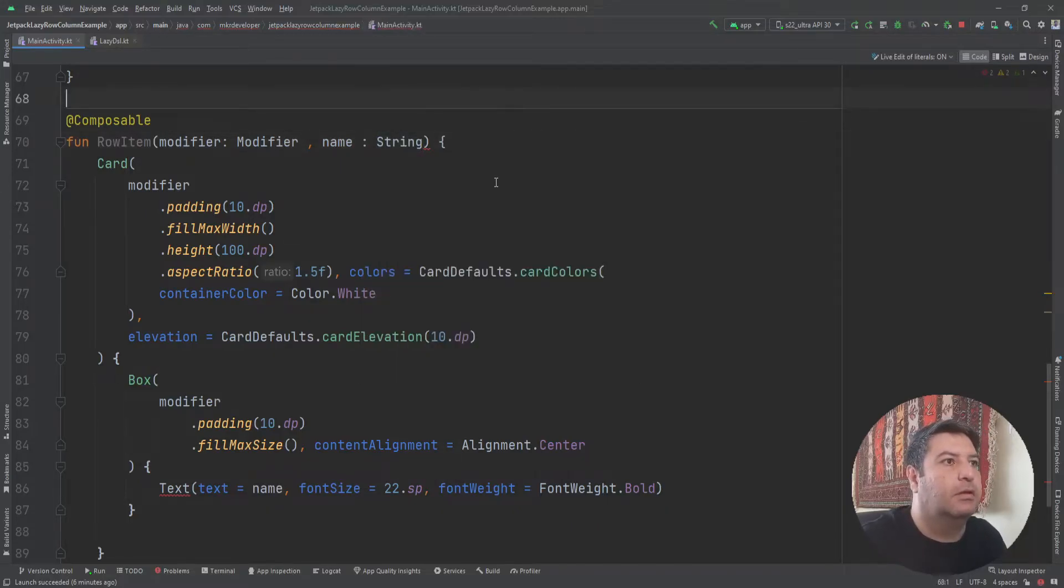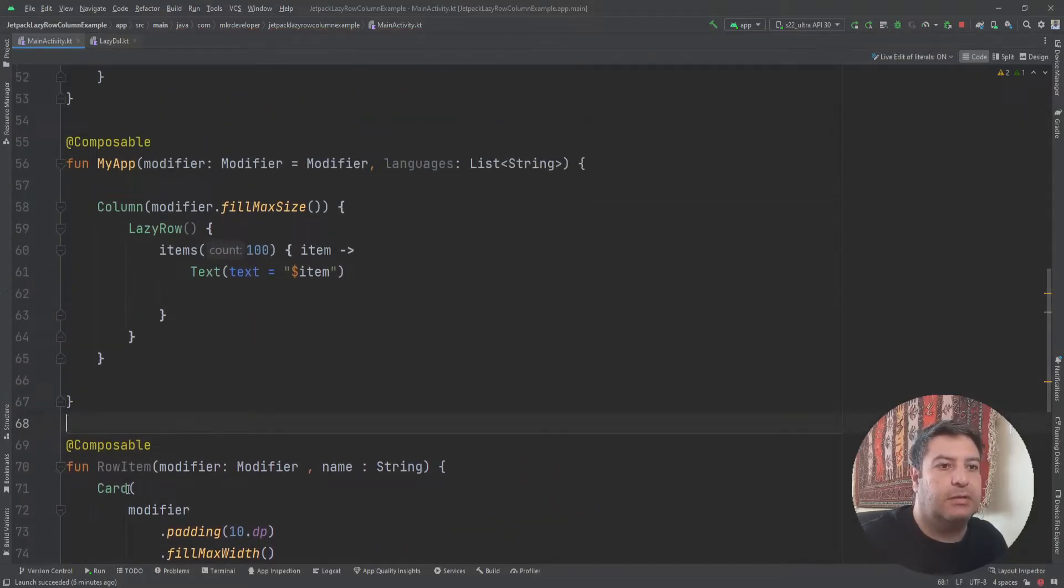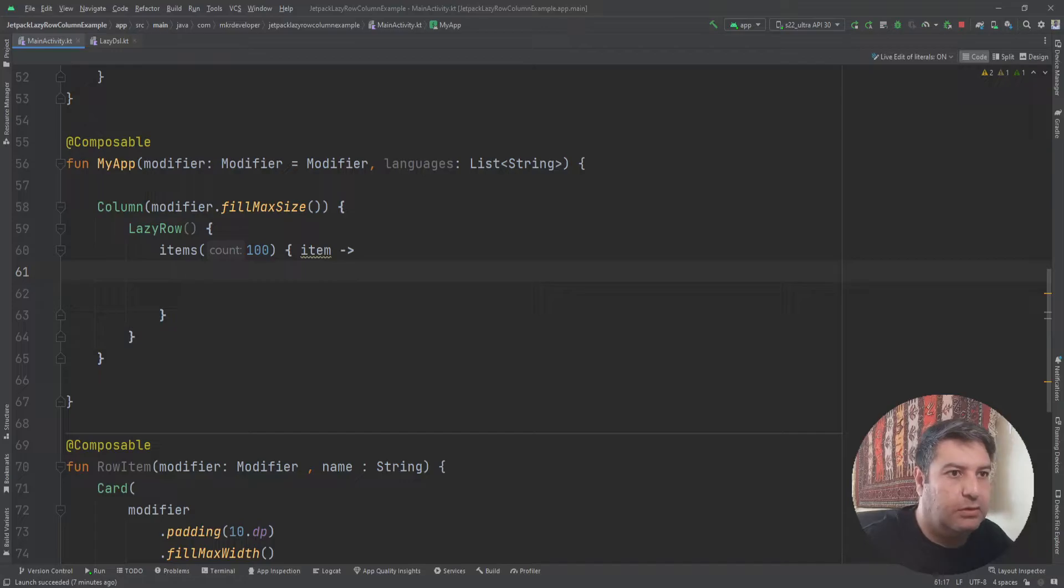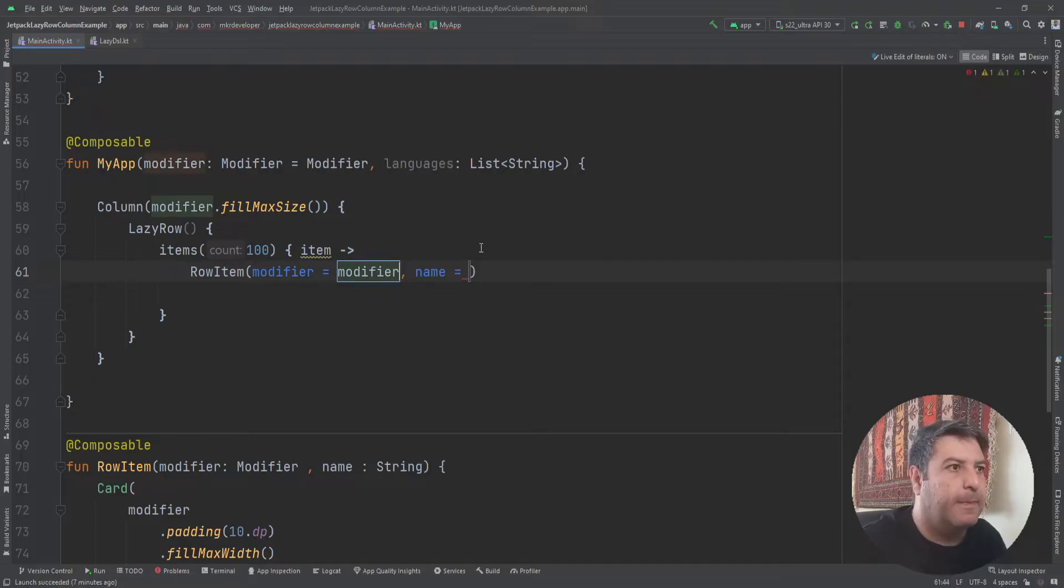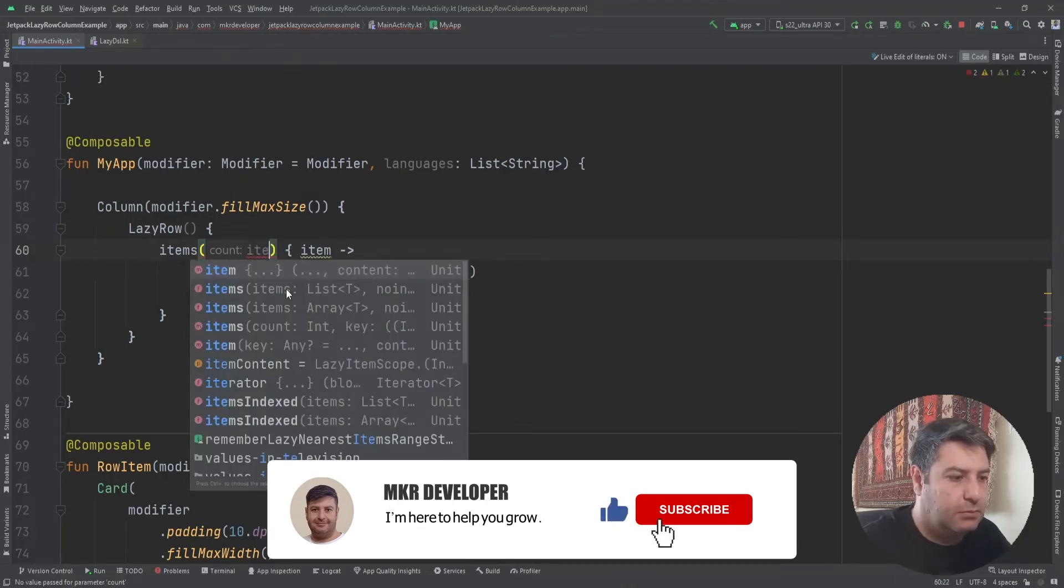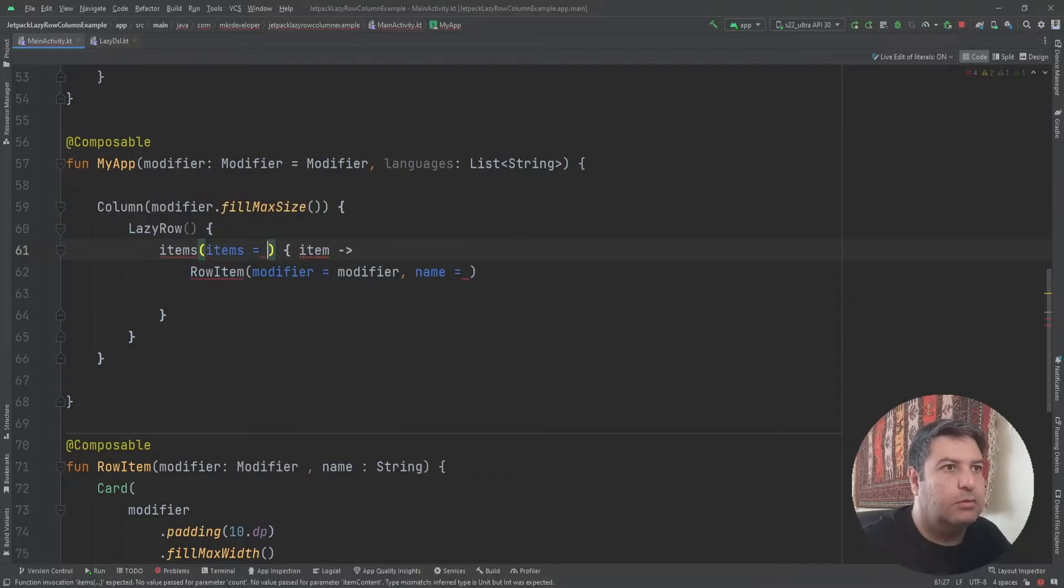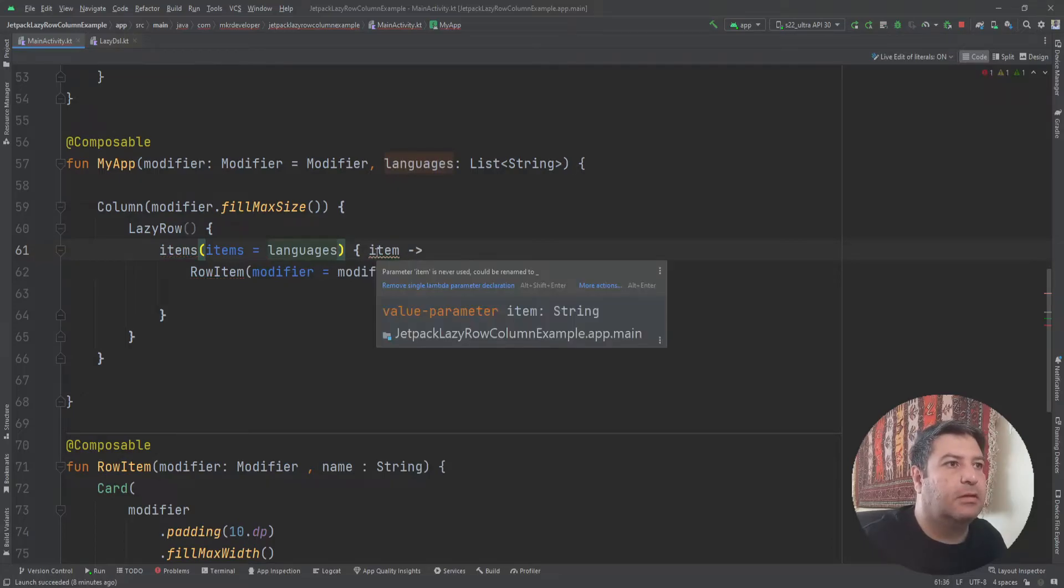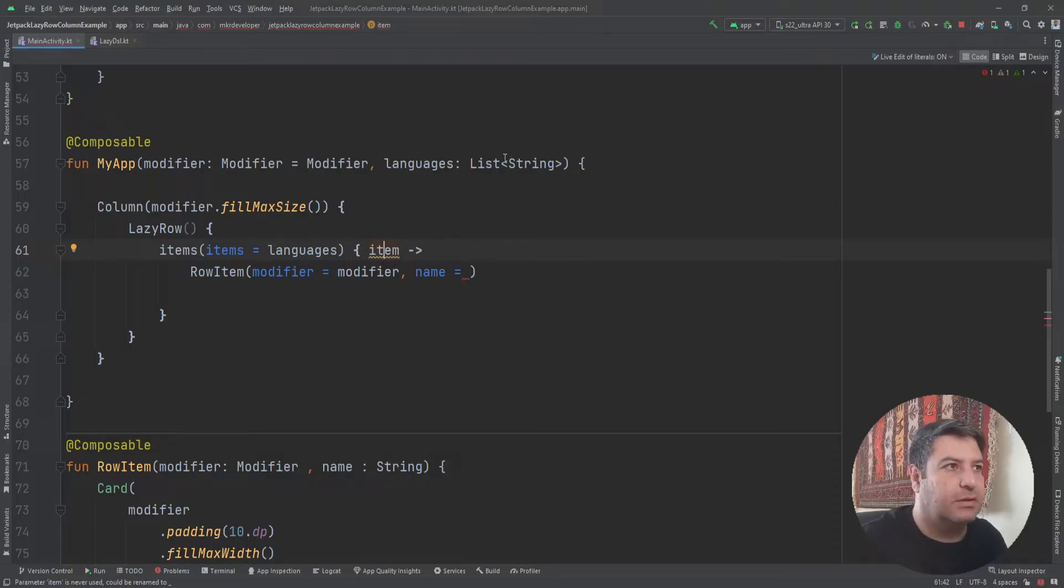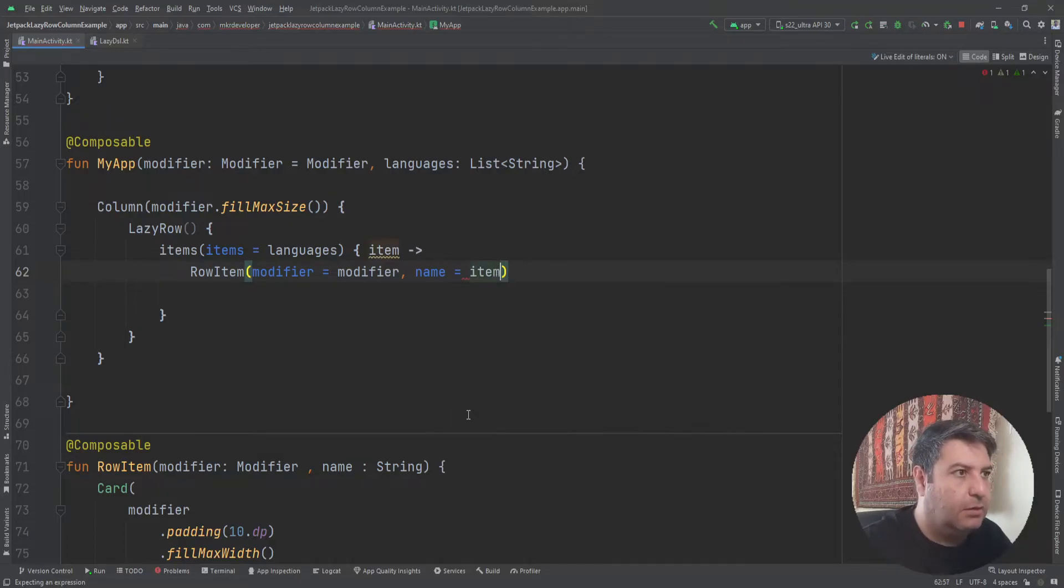Okay, now let's go to the top and call this RowItem here. So instead of this text I'm going to call it RowItem and we need the modifier and the name. Here instead of this I'm going to write items equals to languages. And here these items will hold the single items of this array list. So here I can pass item.